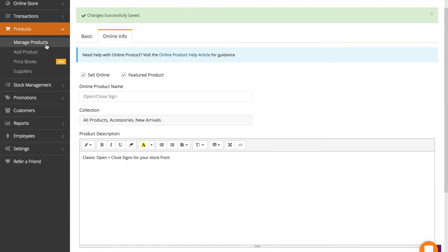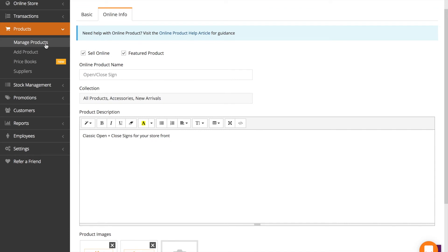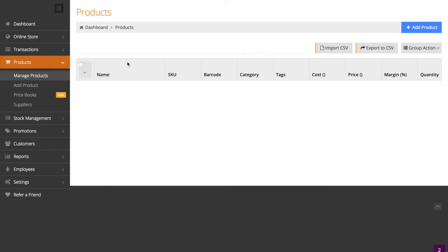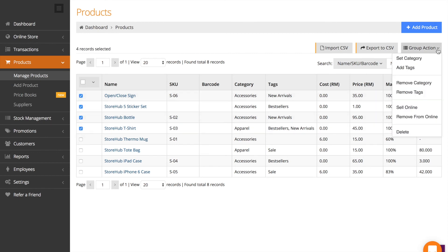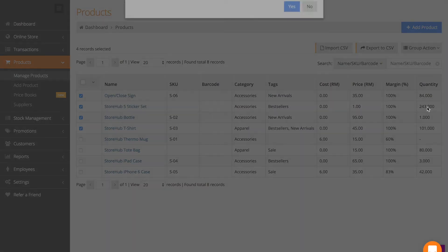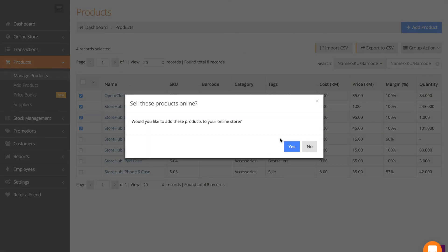If you want to add products in bulk, go back to manage products and select the ones that you want to add, click group action and select sell online here and select yes.